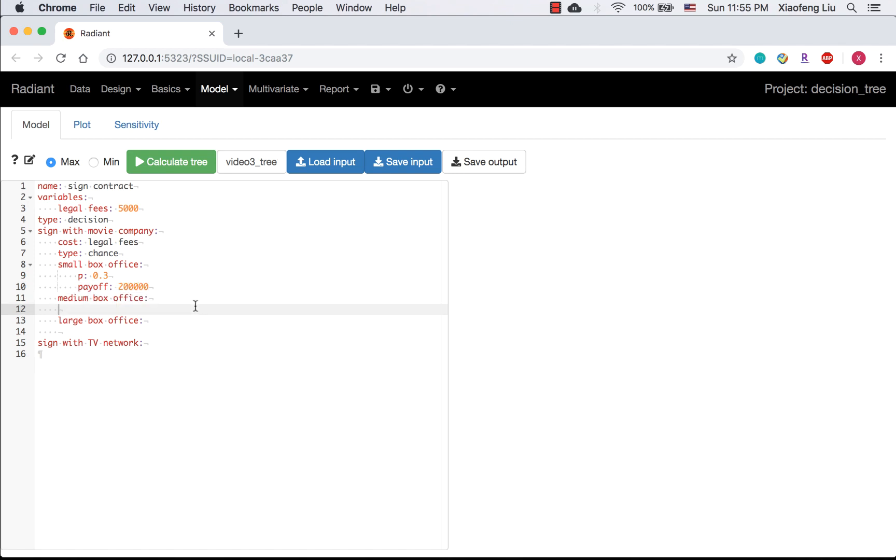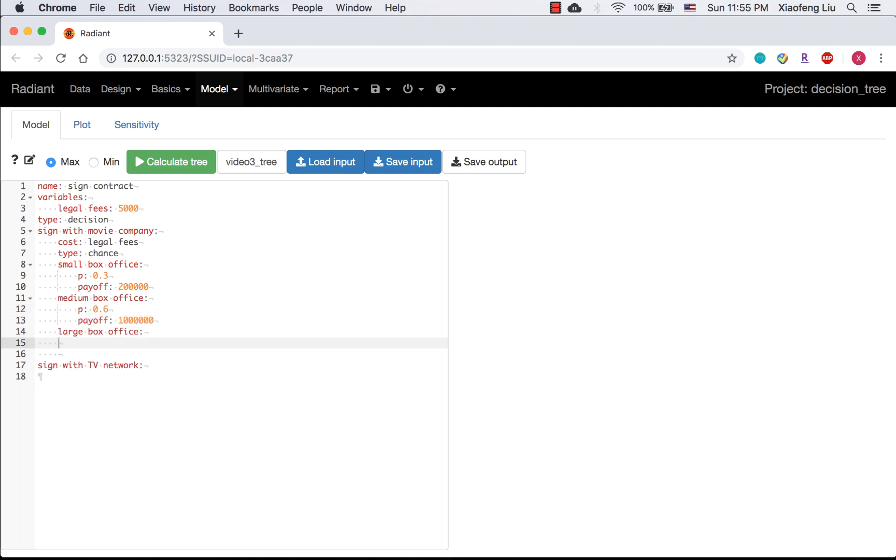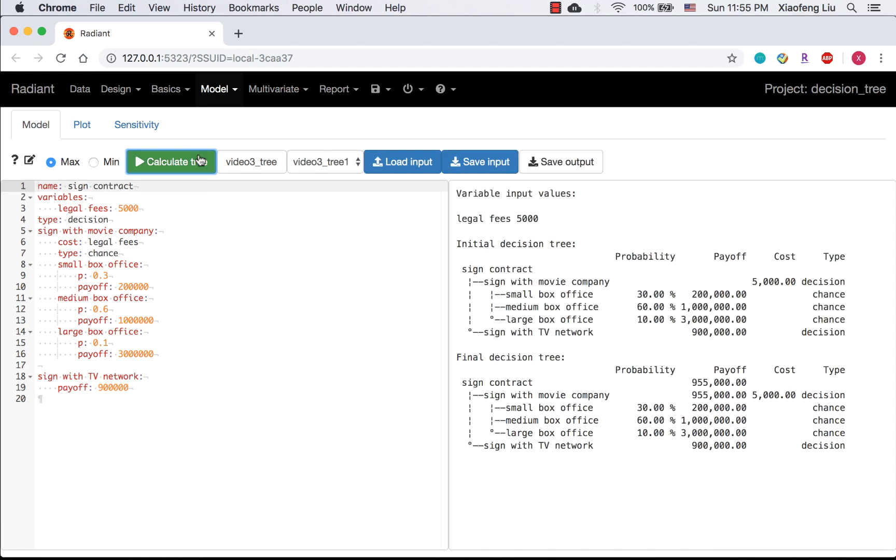You can follow the similar procedure for the medium box office and large box office. If you are going to sign the contract with TV network, the payoff is $900,000.